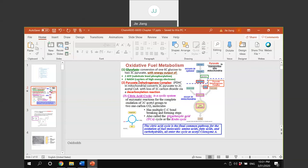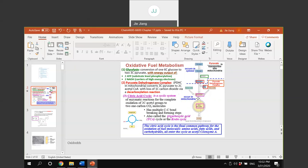Acetyl-CoA can be converted from pyruvate, and that is an important conversion because the acetyl-CoA will enter the citric acid cycle. Acetyl-CoA is one of the initial molecules that starts the citric acid cycle. When acetyl-CoA enters the citric acid cycle, there are another set of reactions - eight steps - and through these eight steps it will convert back to release acetyl-CoA and another initial molecule, then start another cycle.